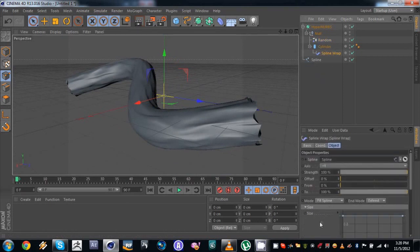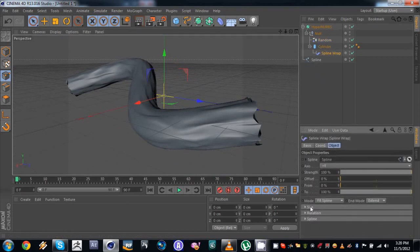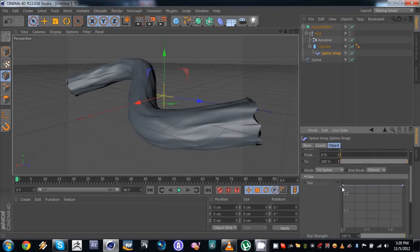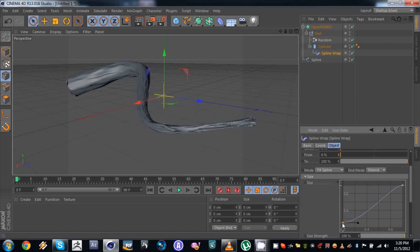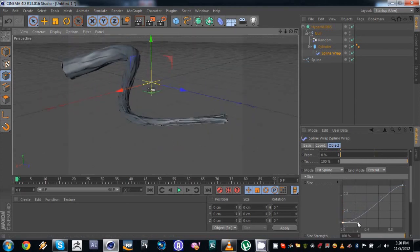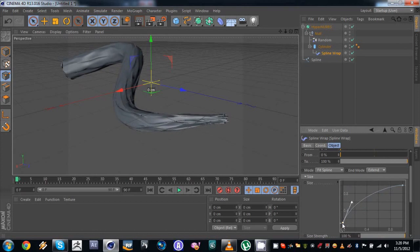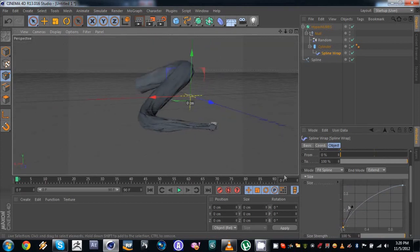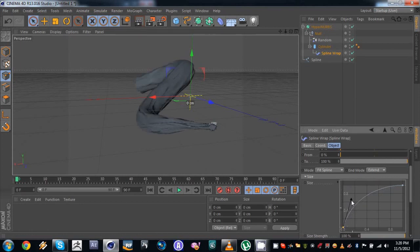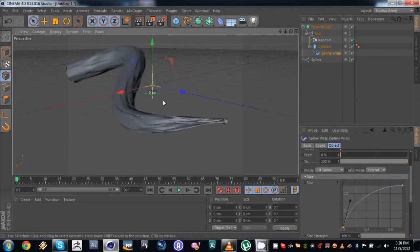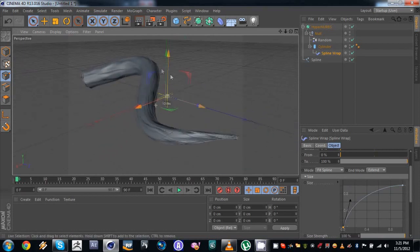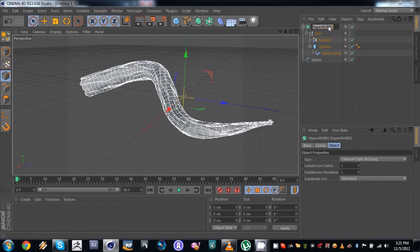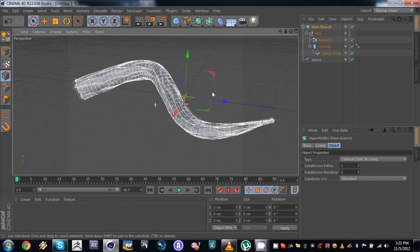Then we have to go to our spline wrap, go to the size tab, and drop this curve to model it to look like a real branch. So we do something like that — drop this point all the way down, then use your handles to give it a little curve and make it look the way you want. This is gonna be our main branch. I'm gonna rename this 'main branch'.